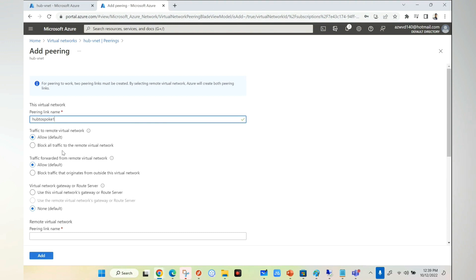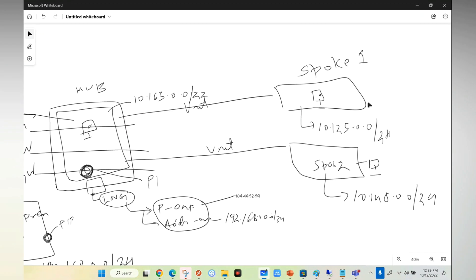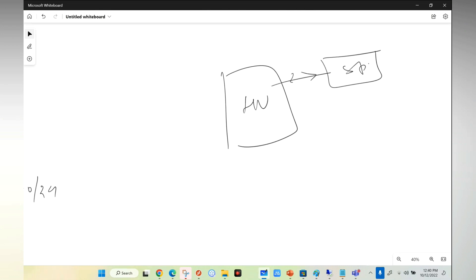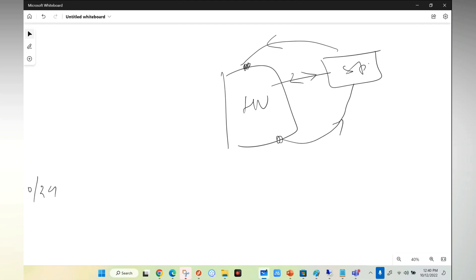To put it correctly, let me go to the whiteboard. Traffic to remote virtual network and traffic forwarded from remote virtual network means: this is your hub, this is your Spoke, I'm creating a VNet peering. Remote network is my Spoke. Traffic coming from remote network - allow this. Traffic forwarded to the remote network - allow this. If I select this it will allow both sides.